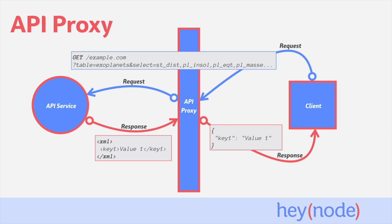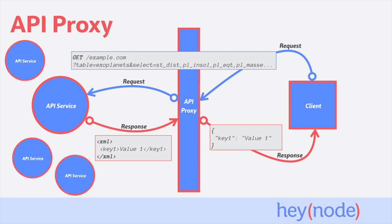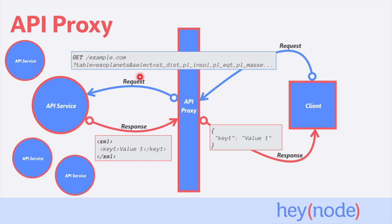The client might actually need the data that resides across multiple different services, which the API proxy can contact before sending its response back to the client. This way, the client doesn't need to know about all the different services or make all those API calls.